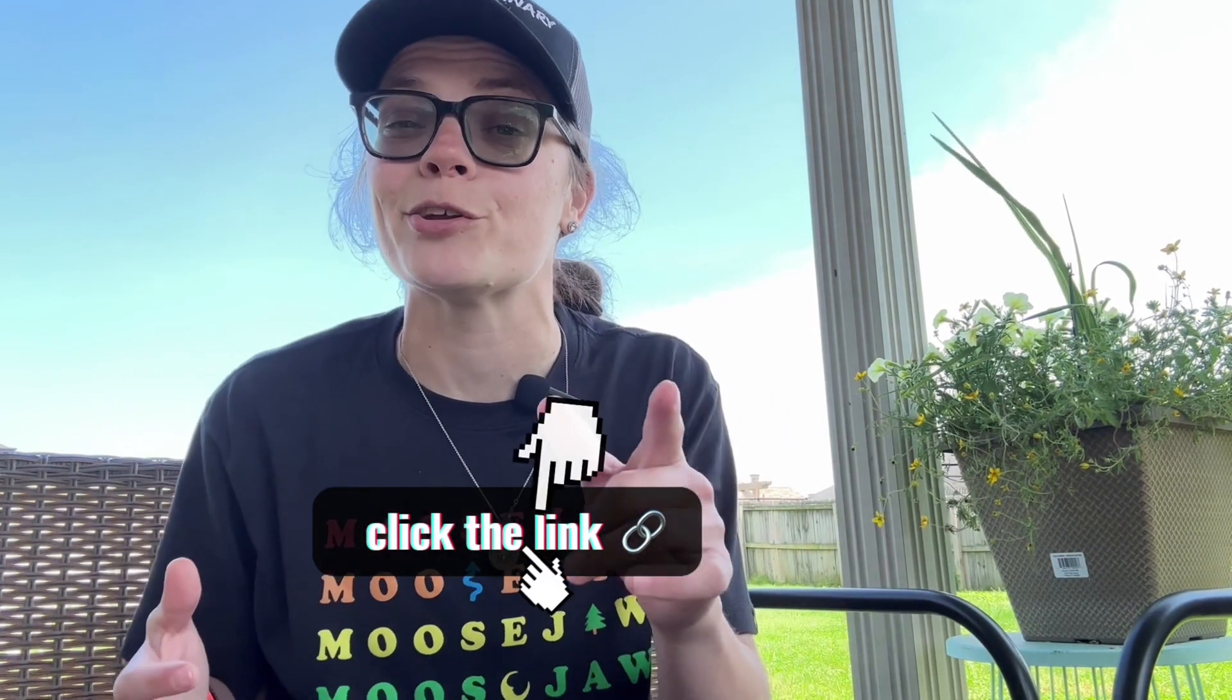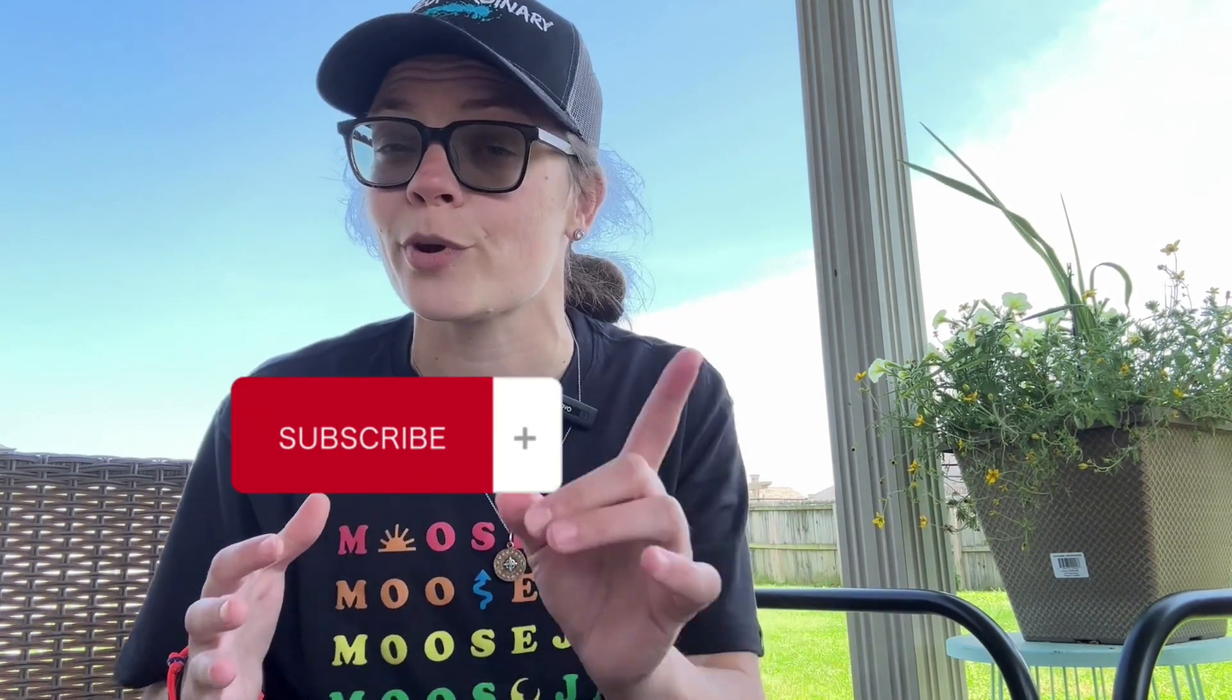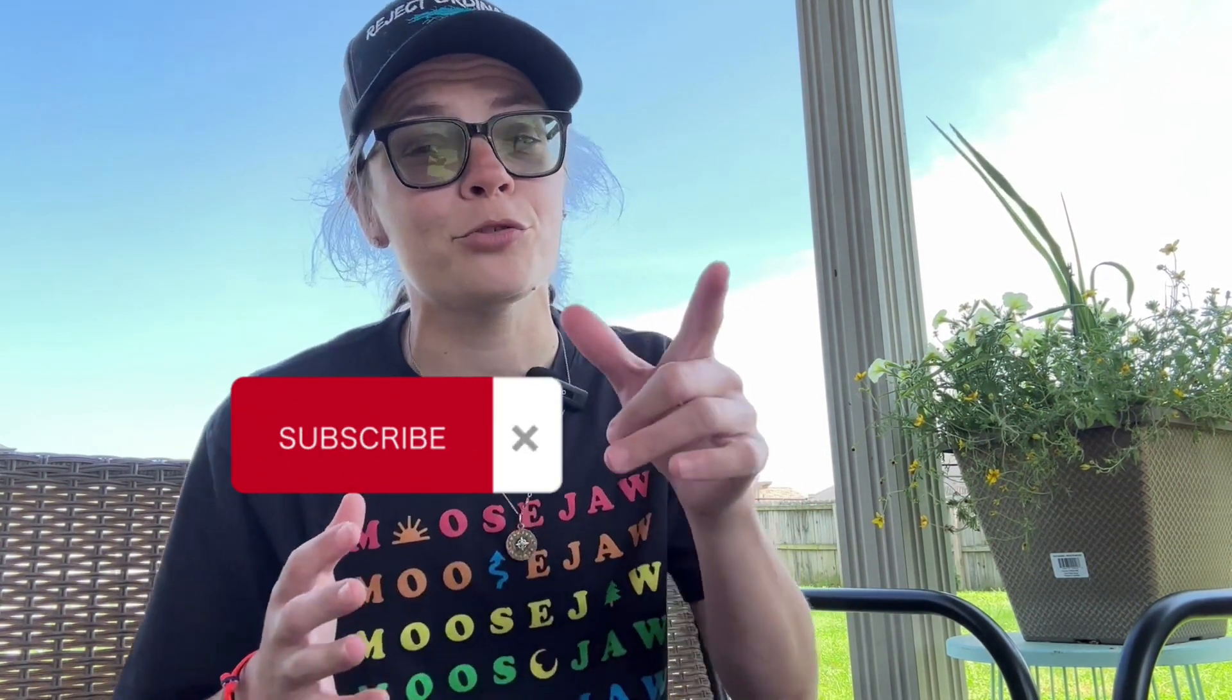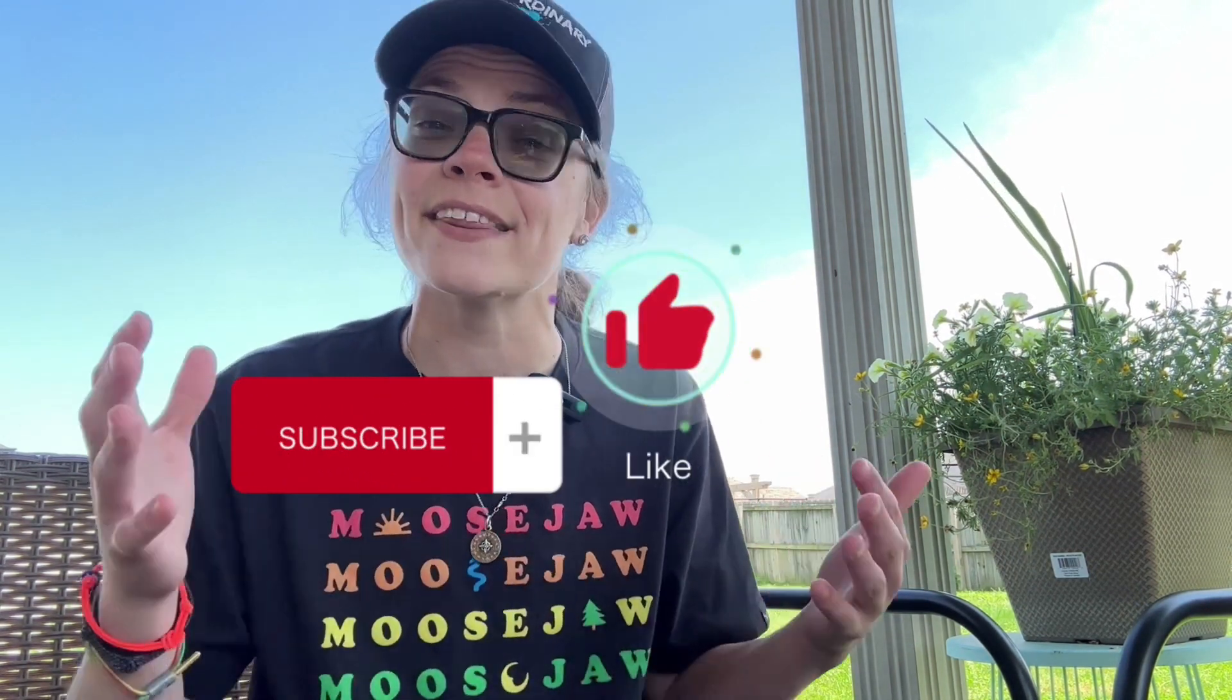Hey real quick, if you like what you saw and want to grab one for yourself, I went ahead and left the link to the best deal in the description. And if you want more no nonsense, no BS reviews that get straight to the point, be sure to ring the bell and like this video, and we'll see you in the next review.